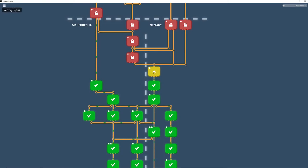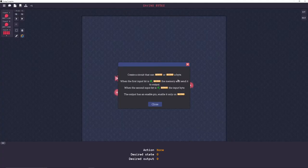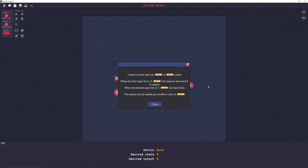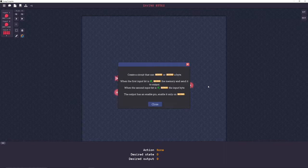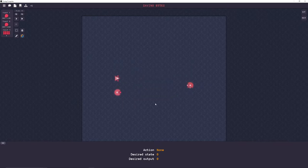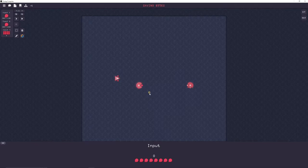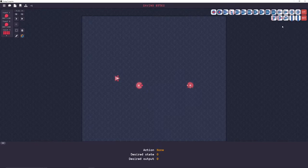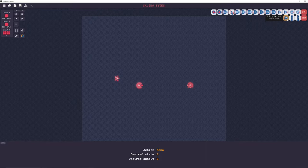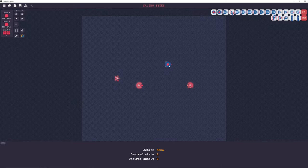All right, next one. Saving bytes. Create a circuit that can save or load a byte. And the first input bit is green. Load the memory and send it to output. And the second input bit is green. Save the input byte. The output has an enable pin. Enable it only on load. Okay. We don't have a register yet. So we need to do this bit by bit. One bit of memory. So we need eight of these.